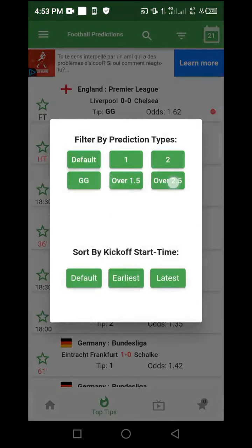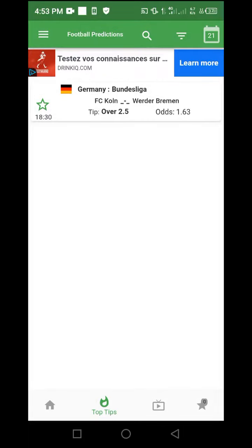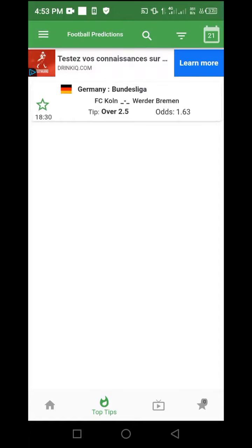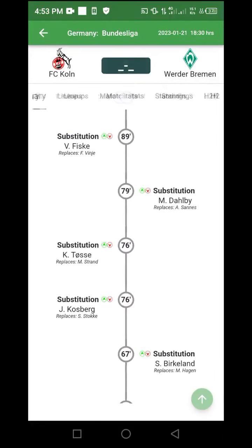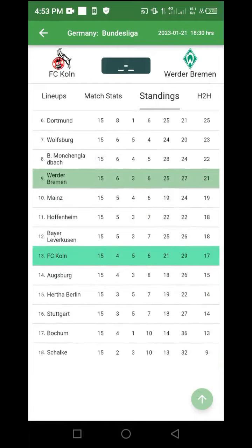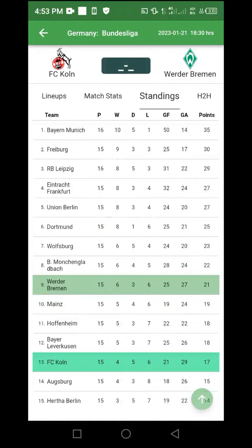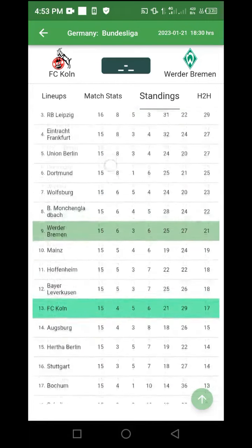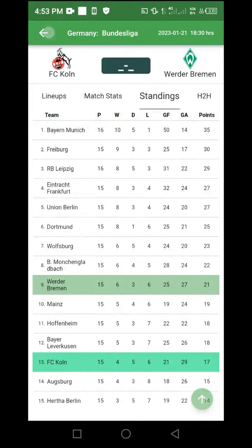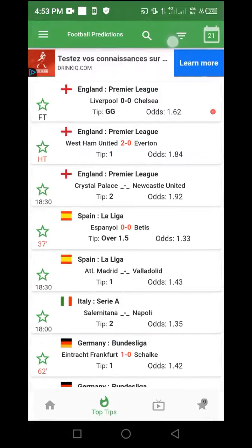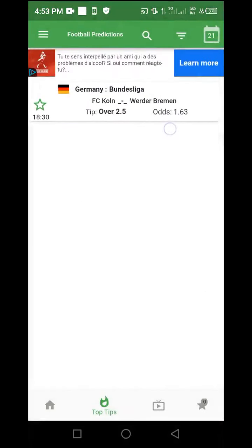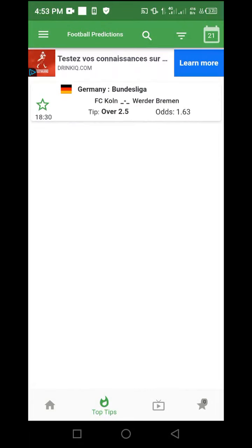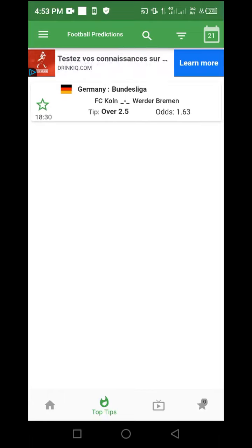Then go to Over 2.5, repeat the same procedure, and check which match has been selected. In this case in the Germany Bundesliga, it's Köln vs Werder Bremen with odds of 1.63. Click the match, go to Standings, and check how the teams perform. If you are not very sure about over 2.5, you can reduce it to over 1.5 to bring down the odds — 1.63 is already quite high. Over 1.5 is still a good choice. This is how you use this app to find the best matches to analyse and include in your bet slip.